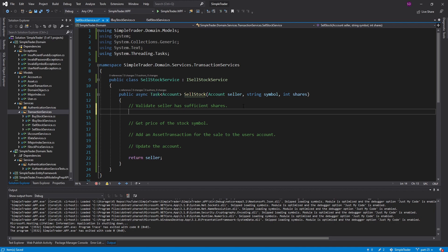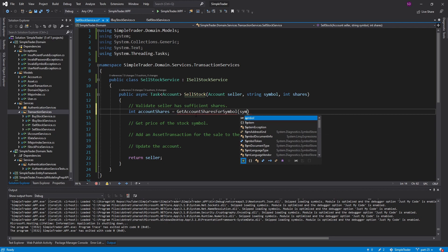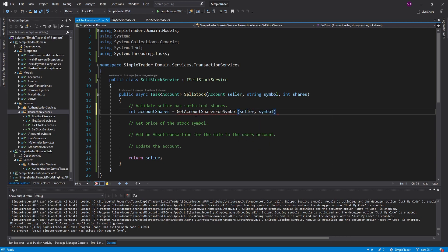I'm going to make this method async and start implementing. To make sure the seller has sufficient shares — that's probably the most complex logic. We need to figure out how many shares the account has for the particular symbol, so we'll put that into a variable called account shares. I'll move this into a method to keep it readable, calling it GetAccountSharesForSymbol, passing in the symbol and the account.